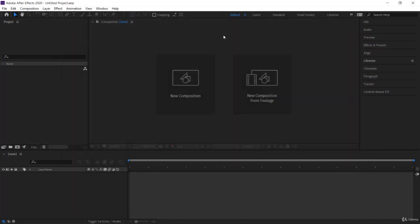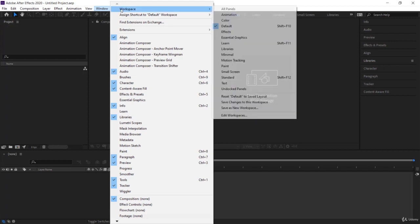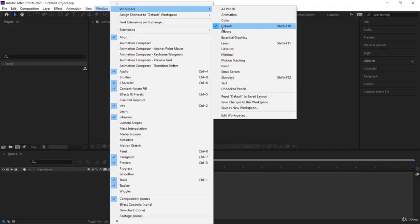Now to be on the same screen, you and I, I would like you to set the workspace to default. So come to window and go to workspace just over here. And you have default over here. Make sure it is checked.